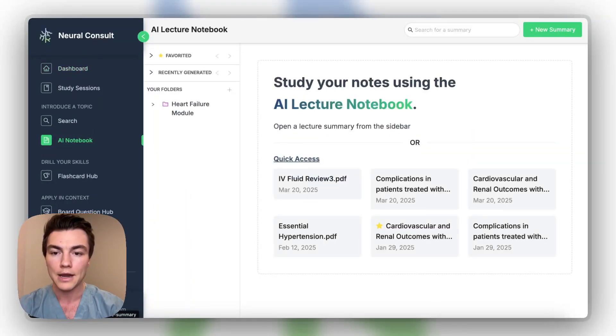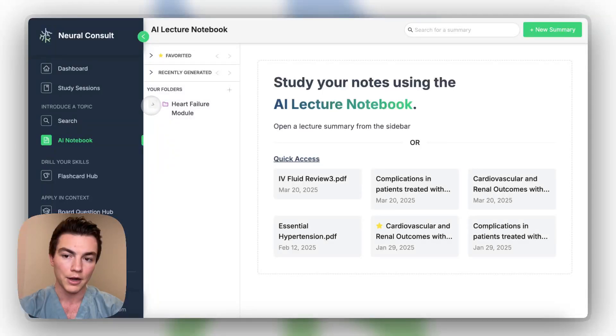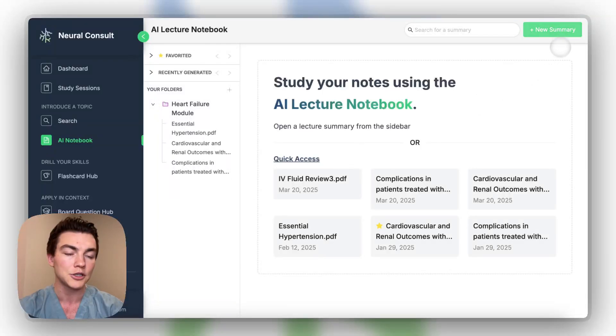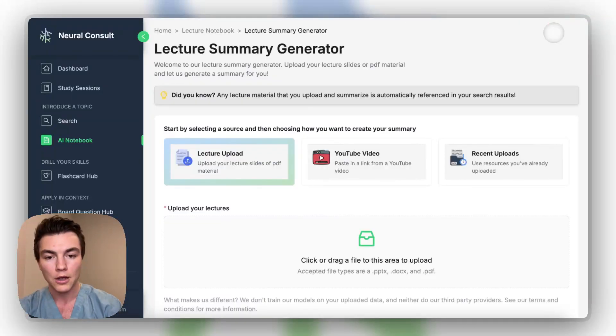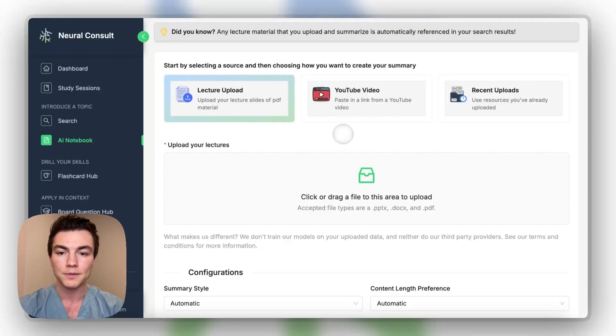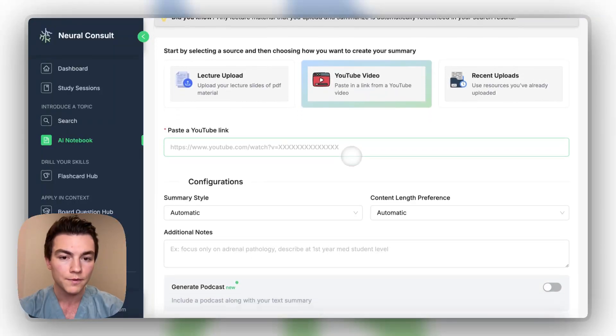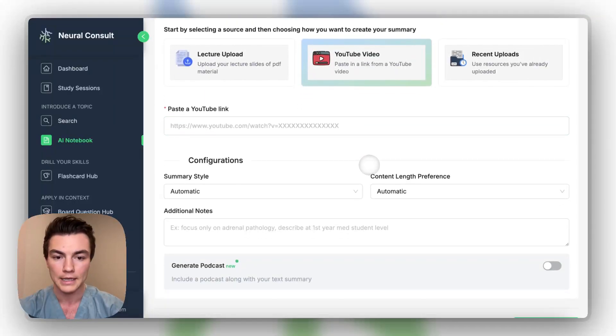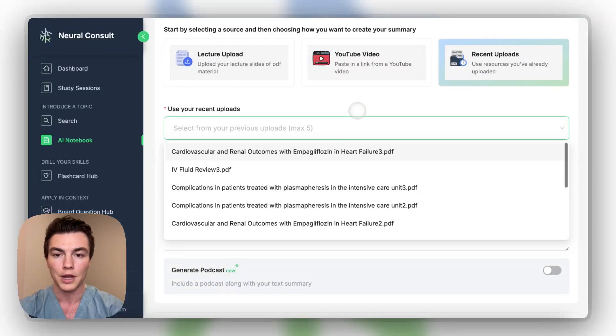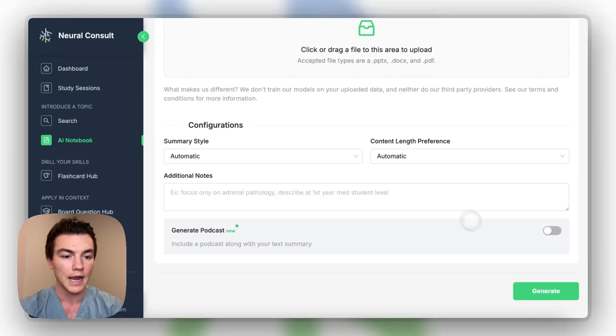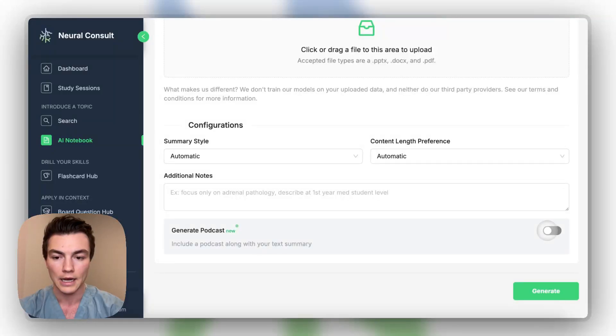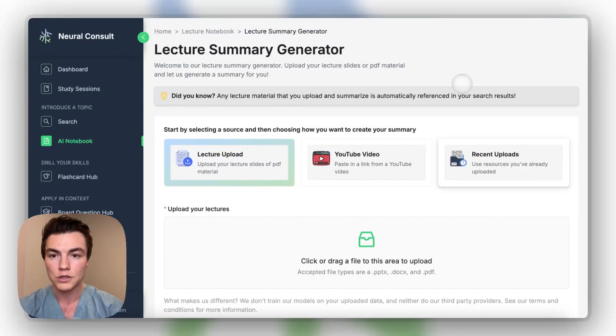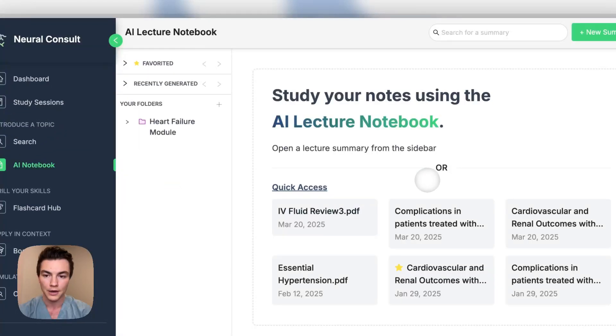So if we go into the AI notebook, I have some stuff here already pre-generated, but essentially what you would do if you were first logging onto the AI notebook was you'd start a new summary. We allow for lecture uploads. You can do up to 10 at a time. You can put in a YouTube video. Pretty much any link will work here. You can select what you want. You can also choose some of your old uploads. But for the purposes of today, I'm just going to show you guys what this form looks like. You can also click generate podcast as well. So once you would have done all that, we'll go back to the notebook here.